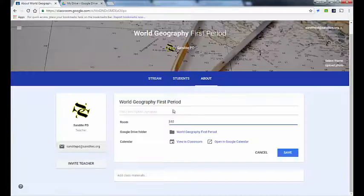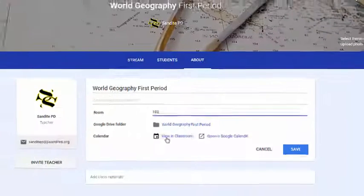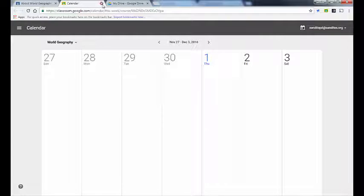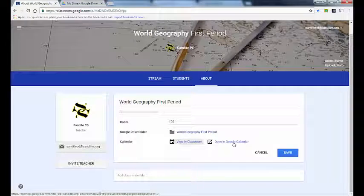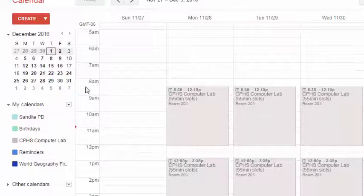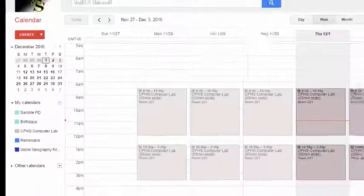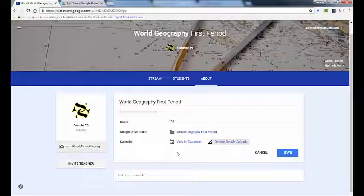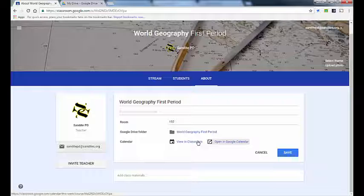Every time a Google Classroom course is created, Google creates a calendar for it. You can view it either here in Classroom or inside Google Calendar. I can see my World Geography calendar has been added as a secondary calendar on my account. As you add assignments to your Stream, the due dates will show up on Google Calendar, and students enrolled in your course will also have a calendar view of that course in their own Google Calendar, which takes some of that sharing responsibility away from you.